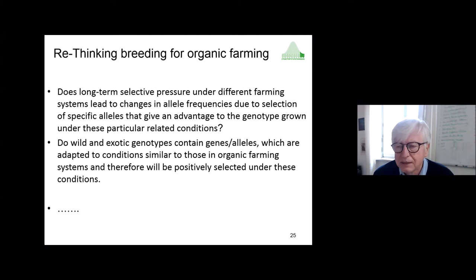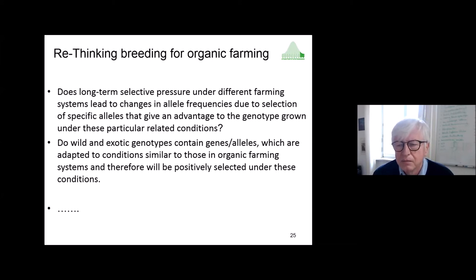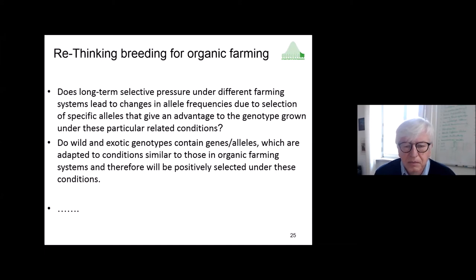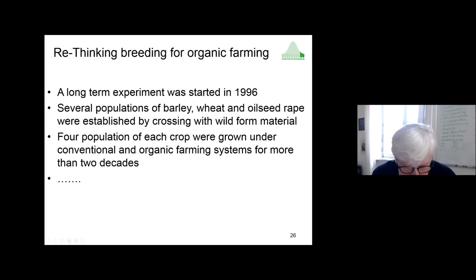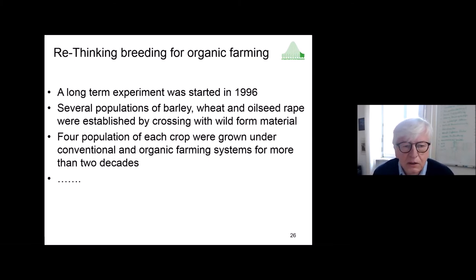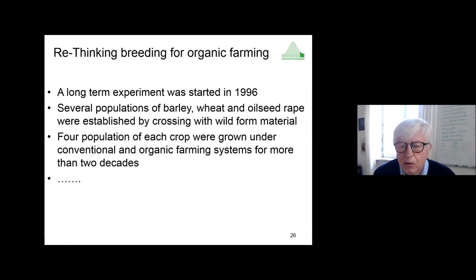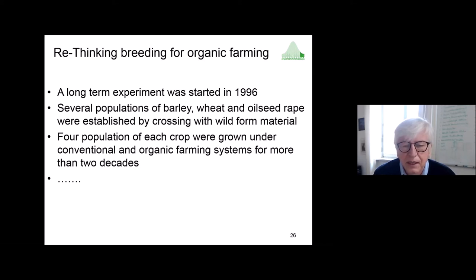In this specific experiment, we introduced wild-form genotypes — alleles not present in our elite material — to ask whether we can improve our genetic resources and whether these might perform better under organic conditions. We started the experiment in the mid-1990s and established several populations of barley, wheat, and oilseed rape, all crossed with wild-form material. In barley this was straightforward; for wheat we used synthetic wheats, and for oilseed rape we used synthetic oilseed rape containing alleles absent from elite material. We constructed four populations per crop.